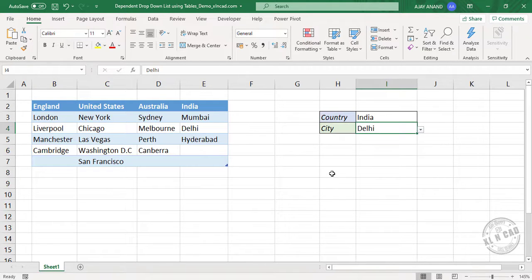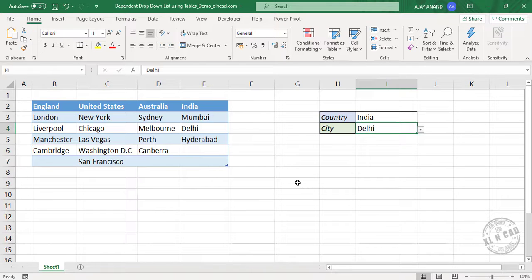So this is exactly why we should use Excel tables while creating dependent drop-down list. So let me show you how to create dependent drop-down list using Excel tables.